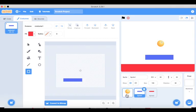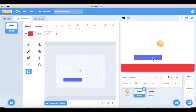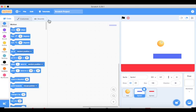We have done the setup, so now we are going to add movement to the blue rectangle. We will link the left arrow key to move it left and the right arrow key to move it right. When we press left arrow key it should move towards the left, and when we press the right arrow key it should move towards the right.